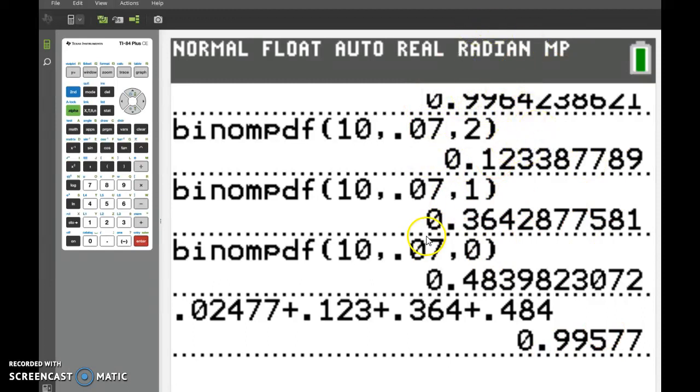And that's how you do CDF and PDF for binomial distributions.